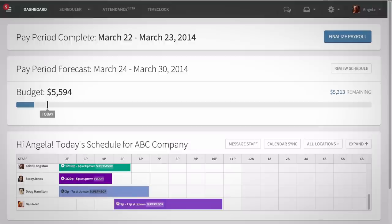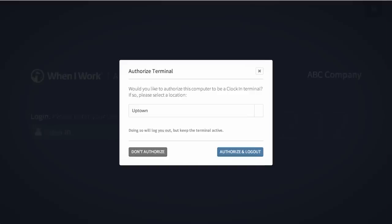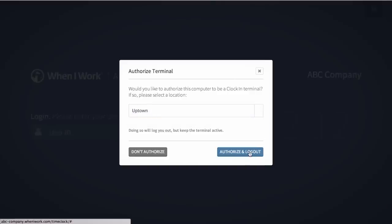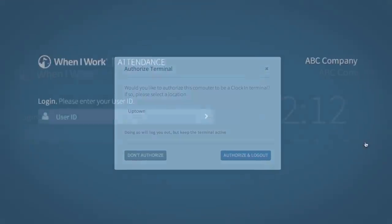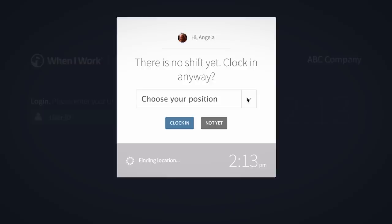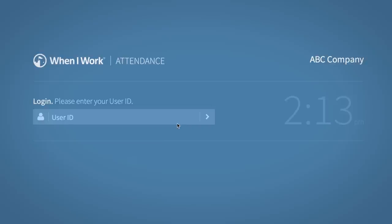To set up a time clock on a computer or laptop, log into your manager account and click the Time Clock button from the main menu. From there, you can authorize the computer as a terminal and lock it for the location you are at. This will disable all admin access to your account and let your employees clock in with their email address or employee ID. Bookmarking this URL is helpful for quick access.